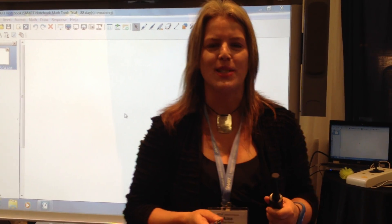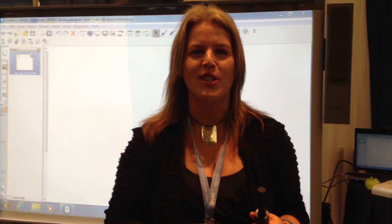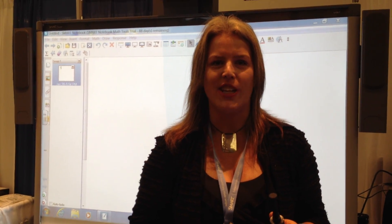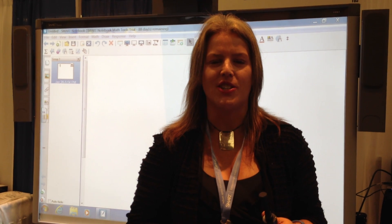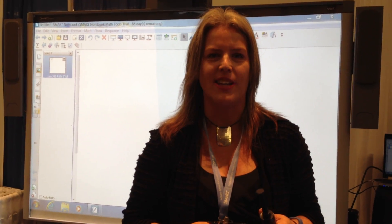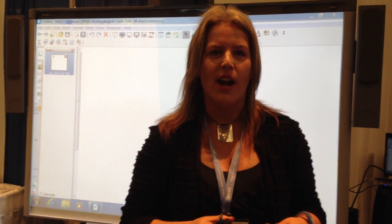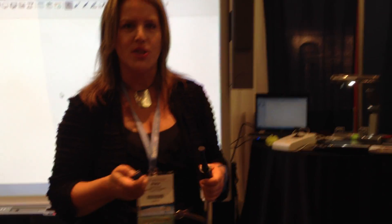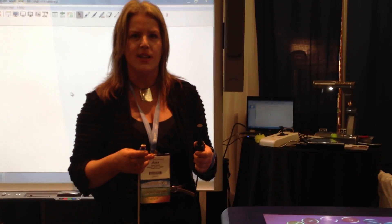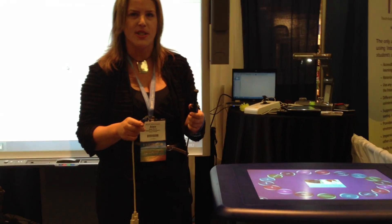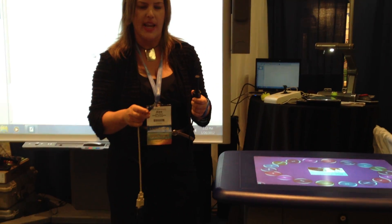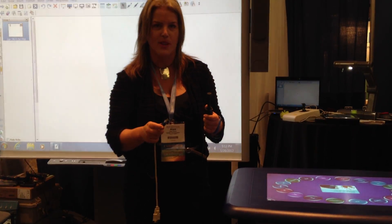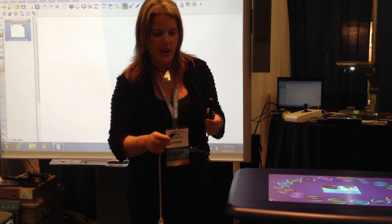Hi, I'm Alex Dunn, a speech-language pathologist, and we're here at the Assistive Technology Industry Association Conference in Orlando. We're here with our smart table, and I'm just going to show you quickly, because we've had a lot of questions today about how alternative access can work with the smart table.